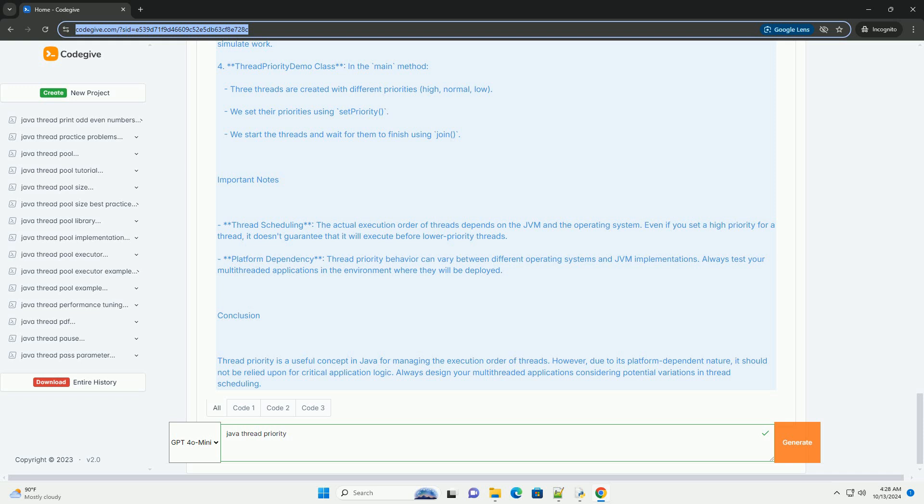Explanation: 1. Thread Class We create a class mythread that extends the thread class. It has a countdown variable that counts down from 5. 2. Constructor In the constructor, we set the name of the thread and increment the thread count.